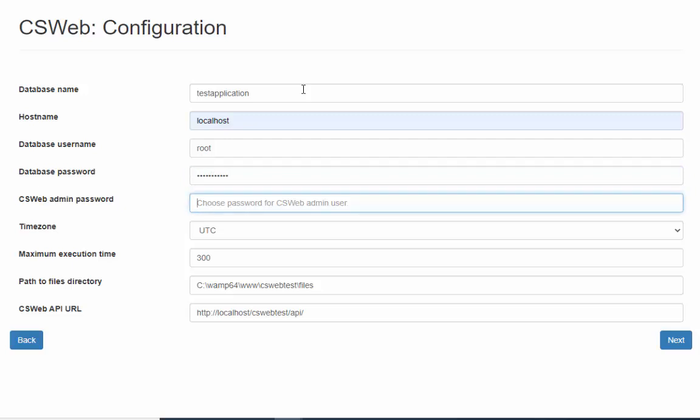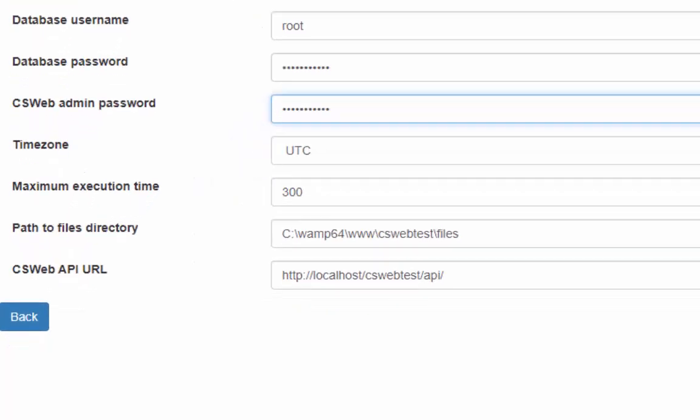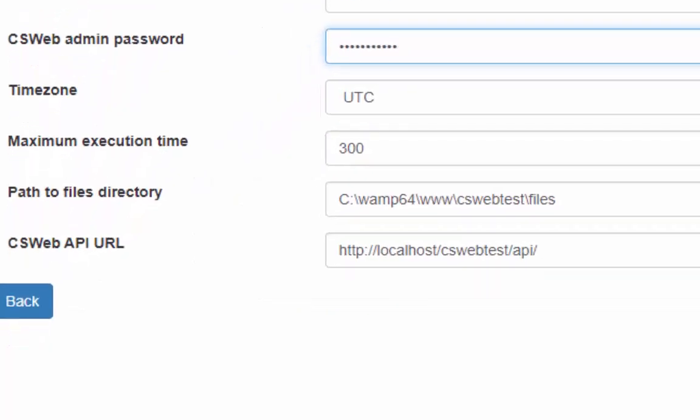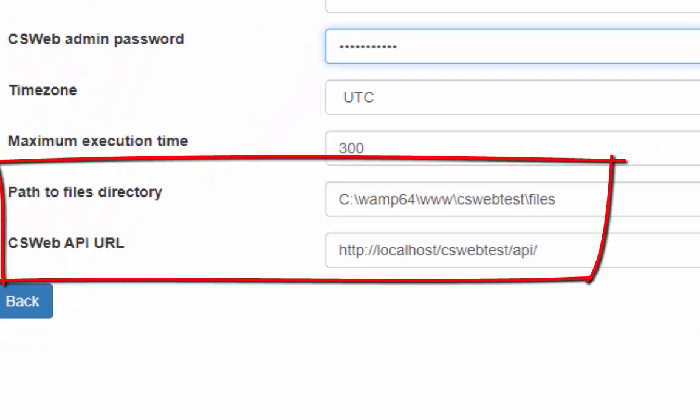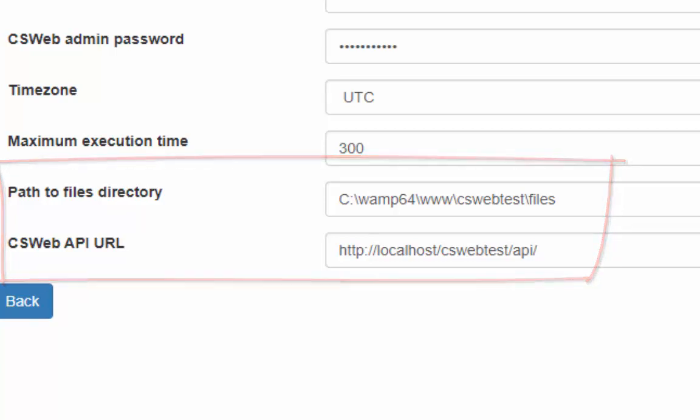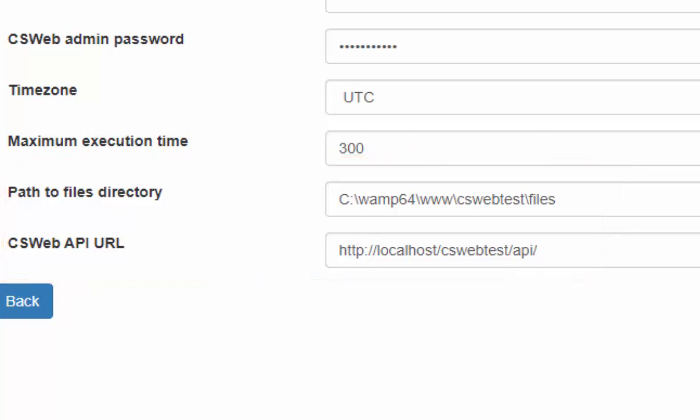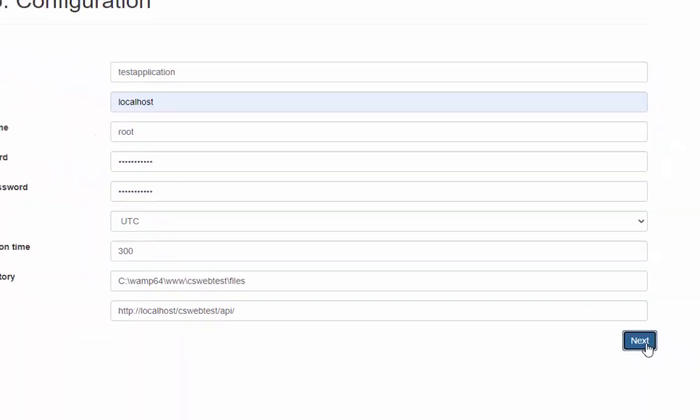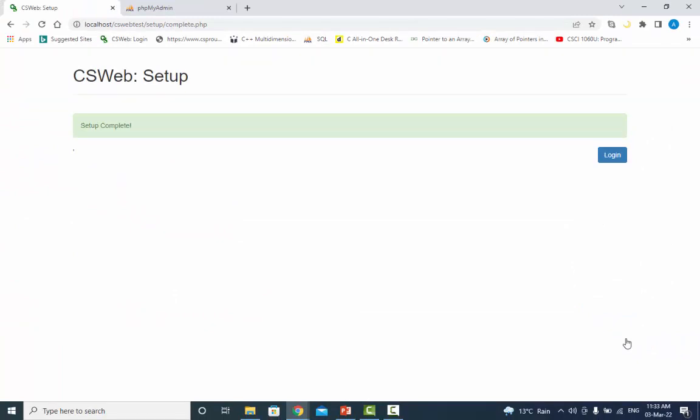Create a password to pair with the default user admin to log into the web application. In the last, verify the final two fields. For our project, the path to file directory is c colon backslash wamp64 backslash www backslash cswebtest backslash files. For csweb API URL is http colon slash slash localhost slash cswebtest slash api slash. If everything is correct, you click on the next button and receive the setup complete message.